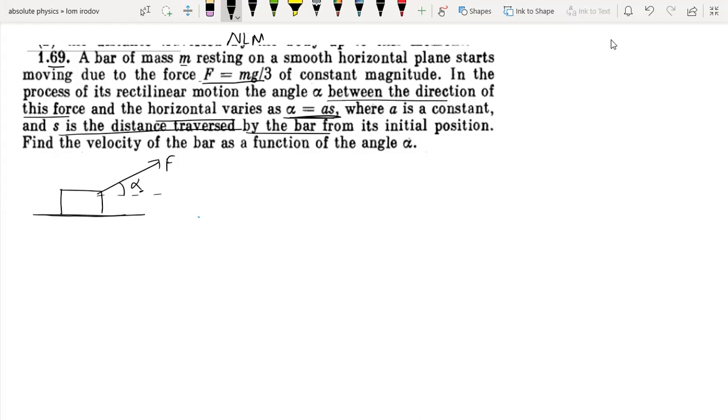So find the velocity of the bar as a function of alpha.